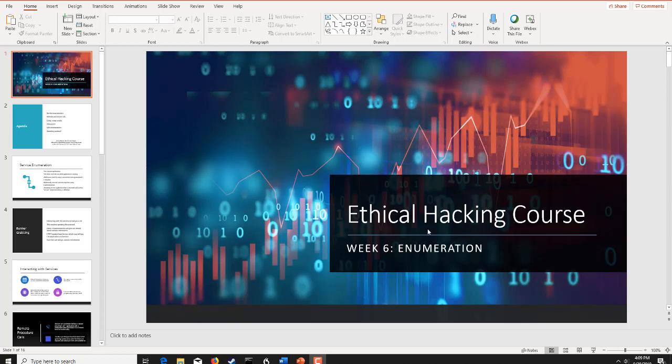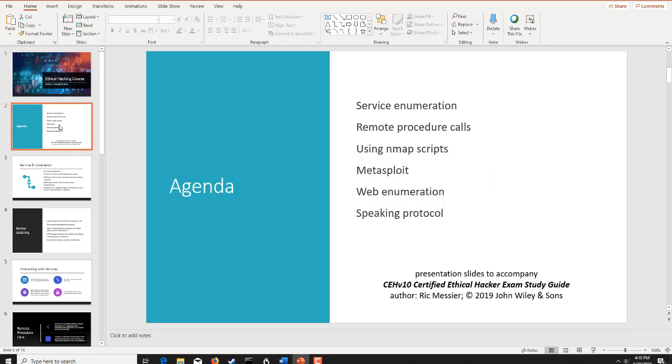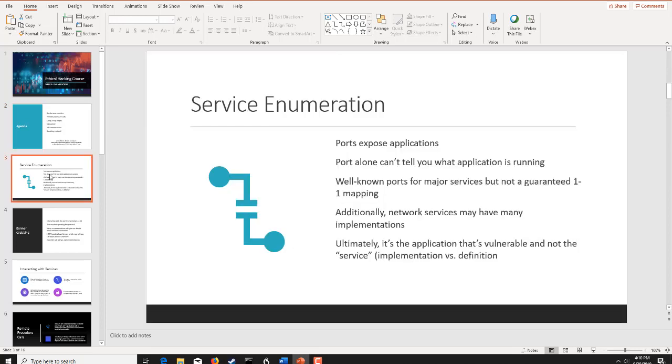We're going over chapter six this week on enumeration. With enumeration, we're going to look at how we find services, pay particular attention to a couple of different services that are very susceptible to attack, and look at how we can use some nmap scripts and Metasploit. Then we're going to start transitioning over into web enumeration and looking with tools like OWASP Z-Attack Proxy and BurpSuite, and then the speaking protocol.